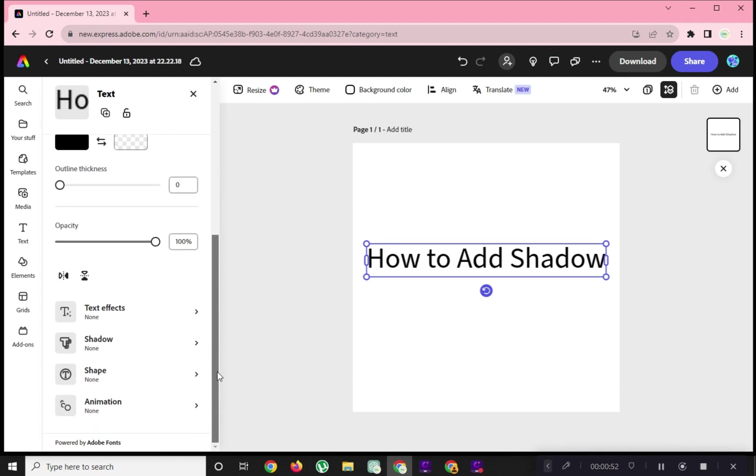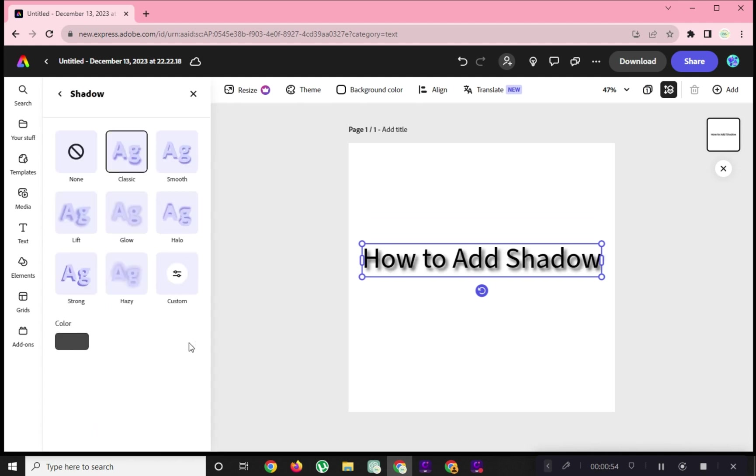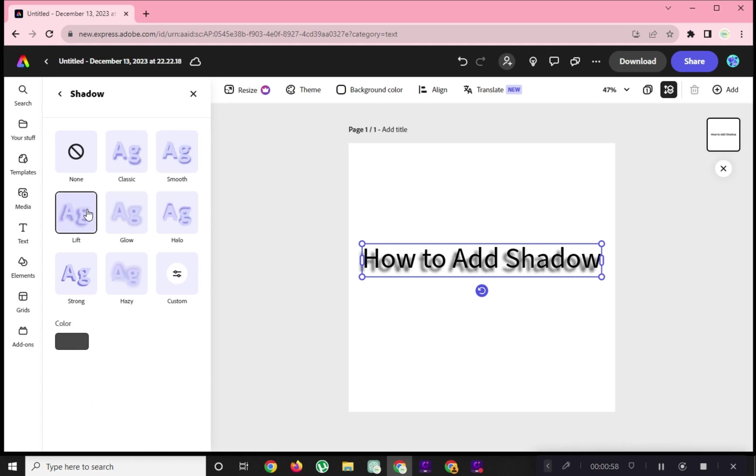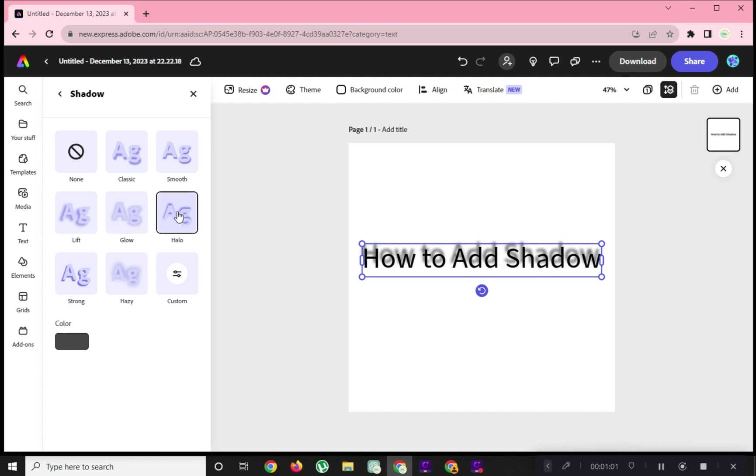Choose among the types of shadow you want for your text. It's the same process with images. It works nicely on image with no background.